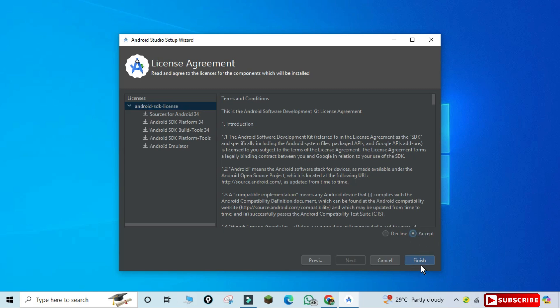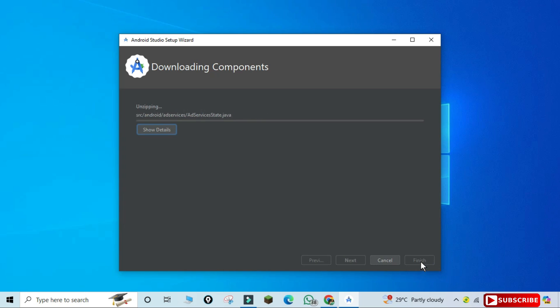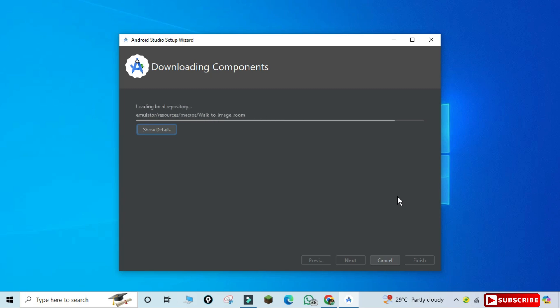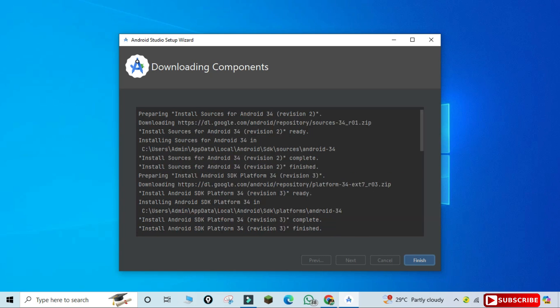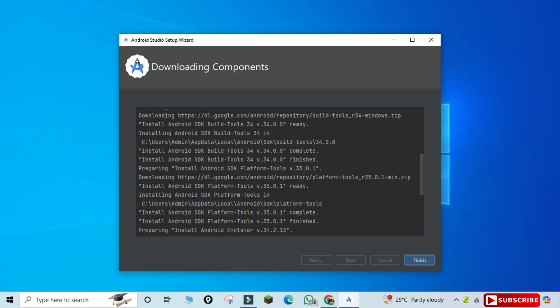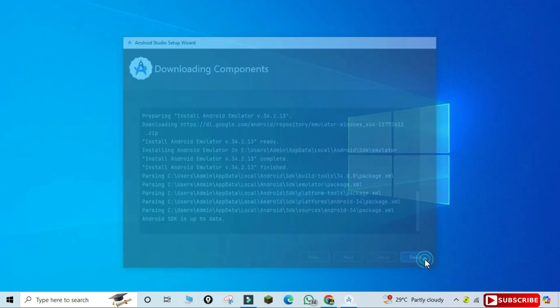For the SDK you need to accept the license agreement — just click Accept and then the Finish button. It has started downloading the components and my download has begun, so we will wait. Now it's showing 'Downloading components'. Once it has shown the information about your SDK, click the Finish button.